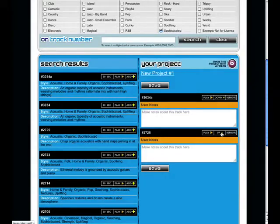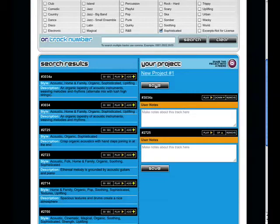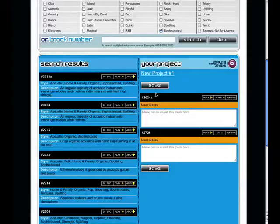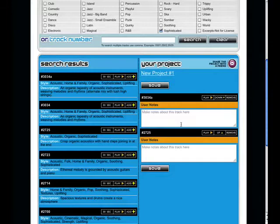When you've completed a music search, click here to save your results. Now you can come back to the custom library at any point and open your project.